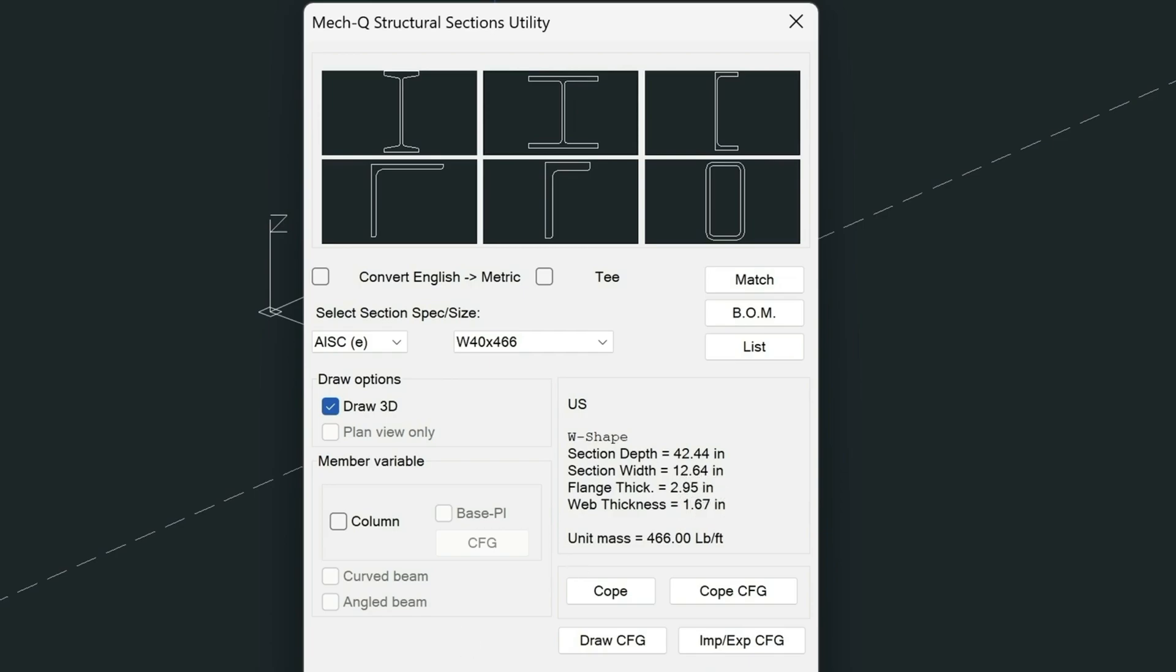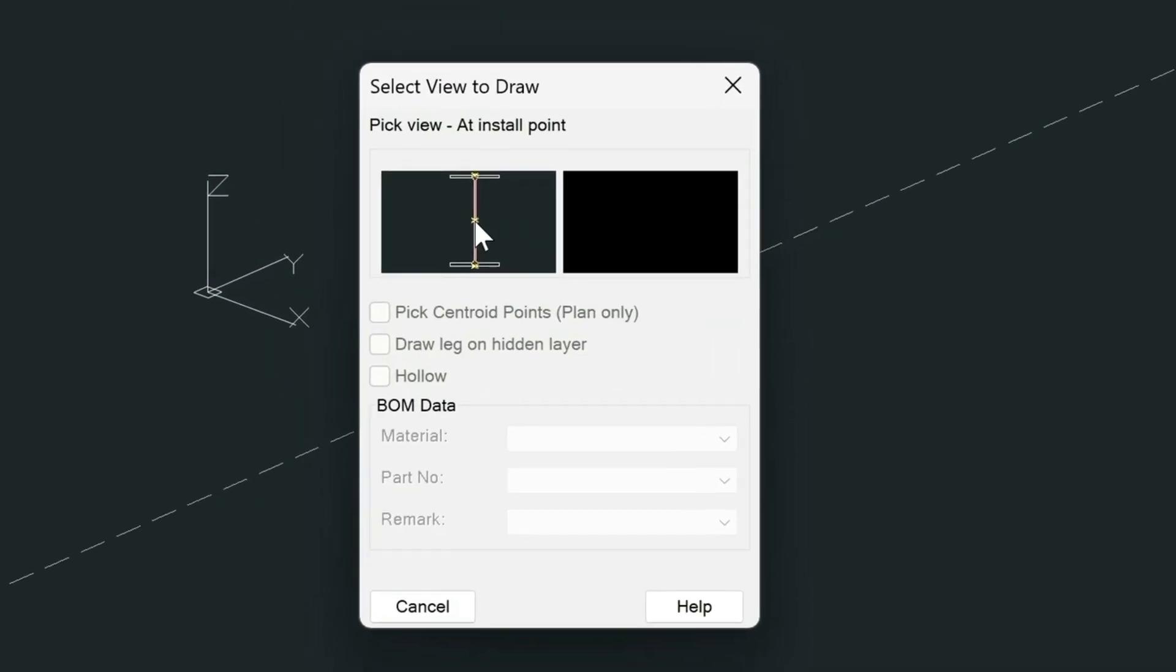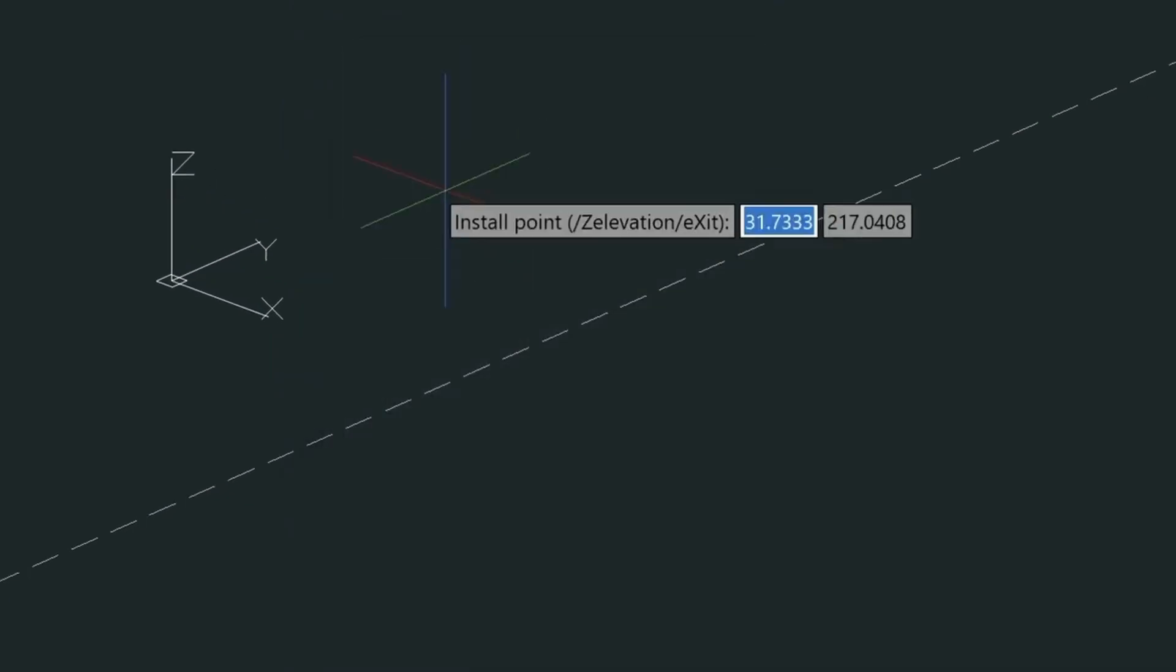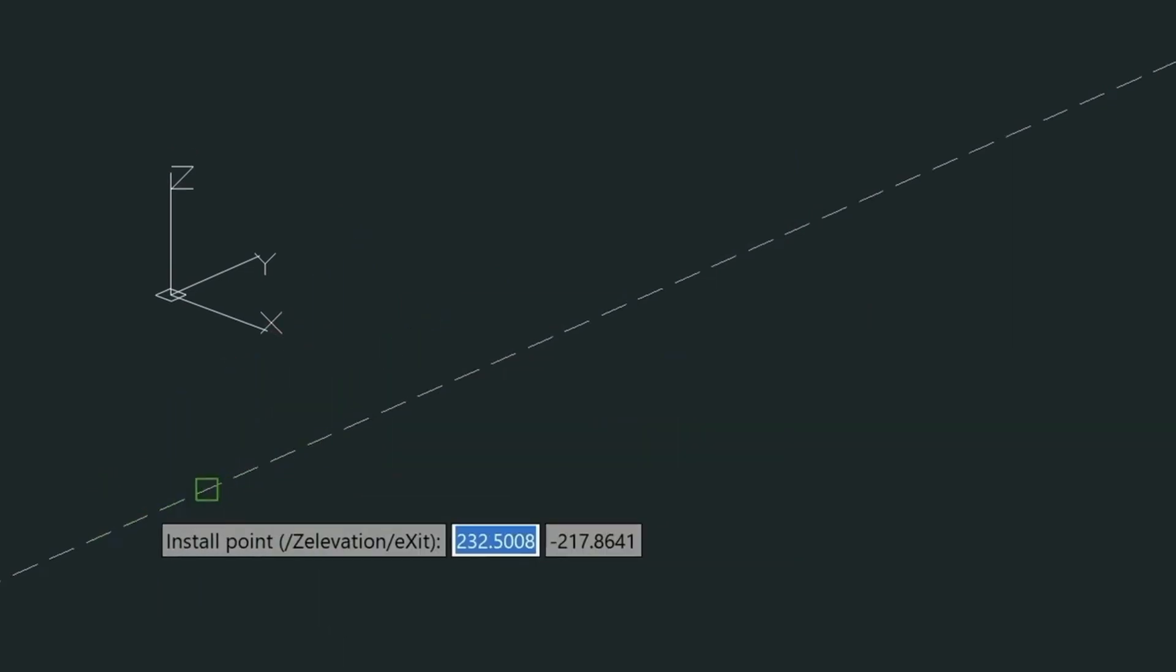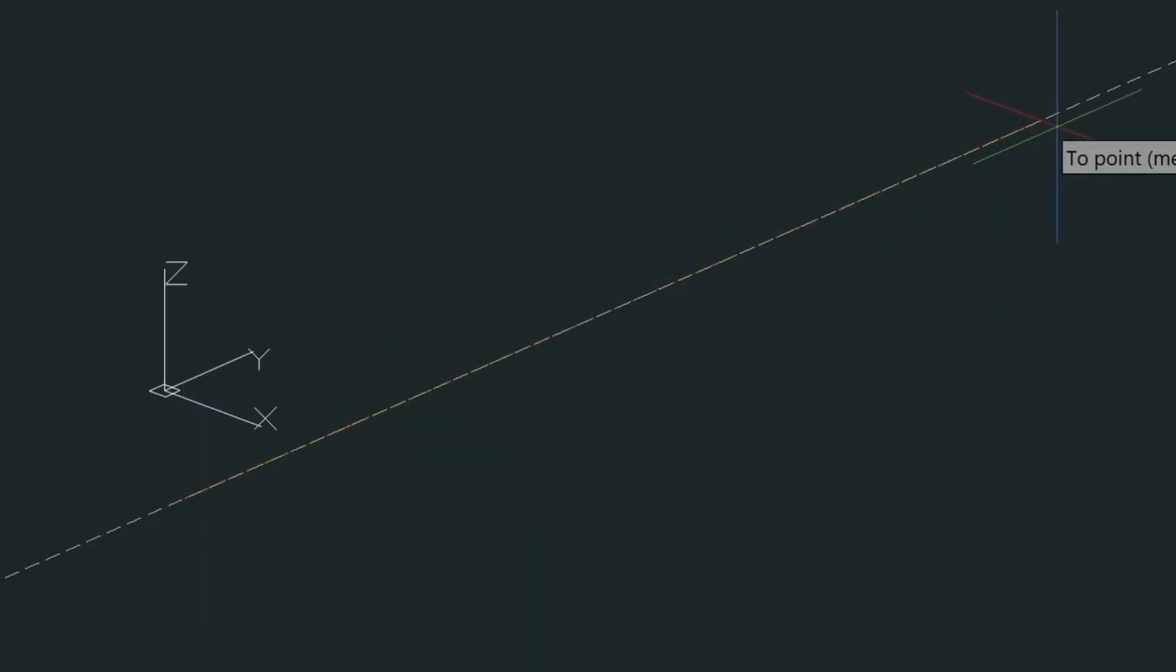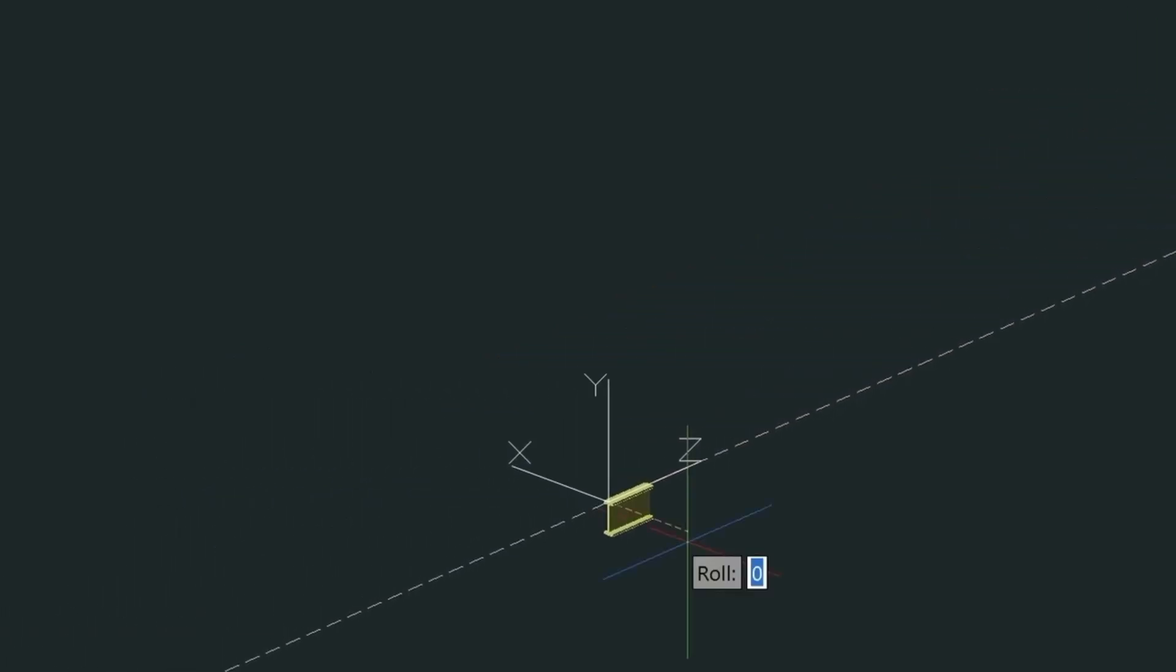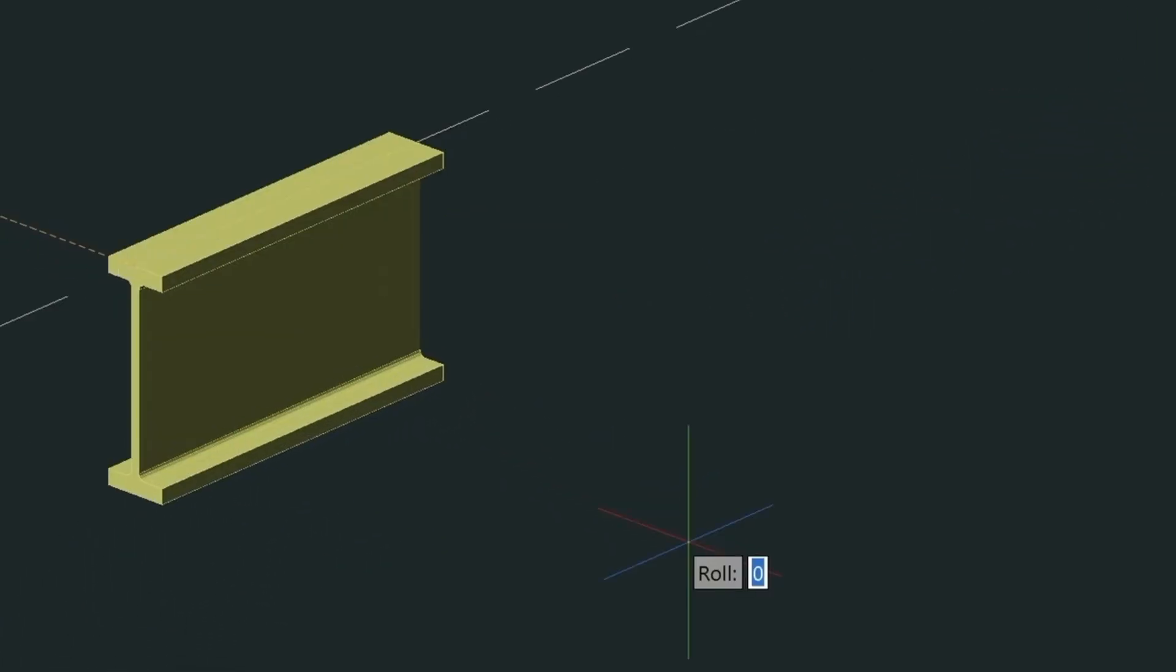So once I've selected that, it's just a matter of selecting it from the top here. I could select it from the middle. I'm just going to go ahead and just create my beam here. I'm going to give it a length of six feet. Okay. So my beam's been created here.